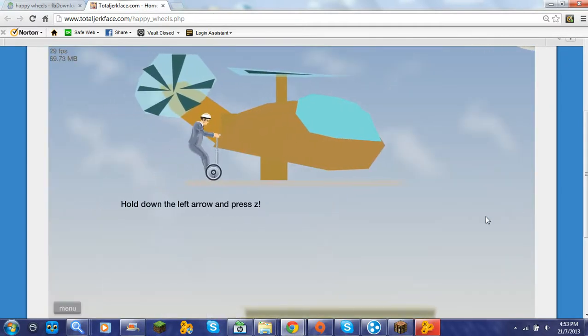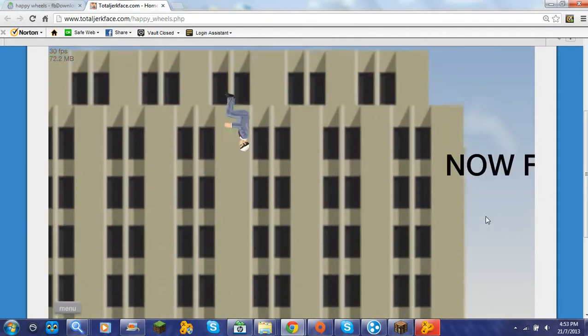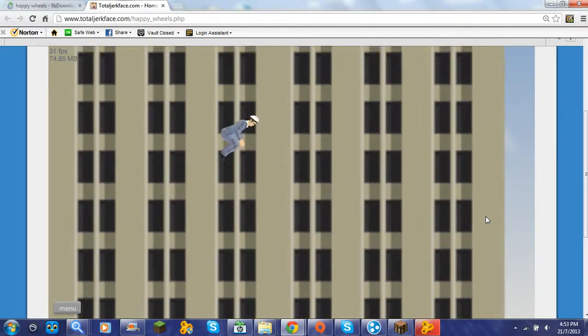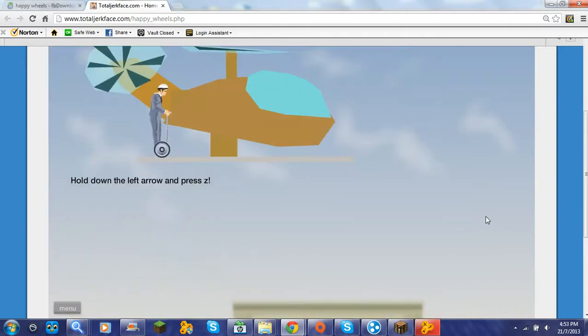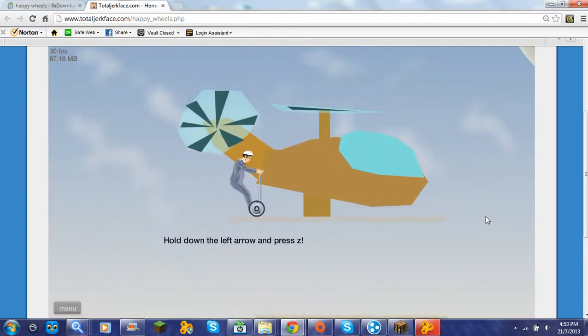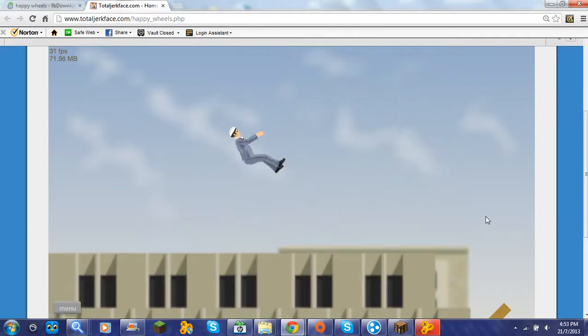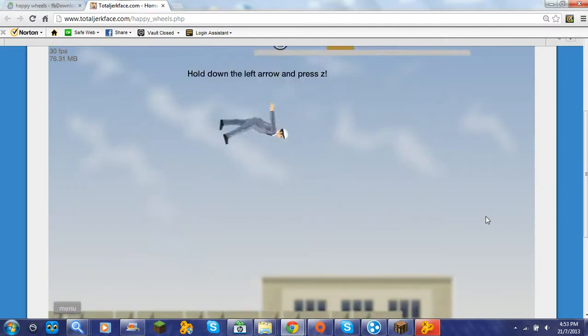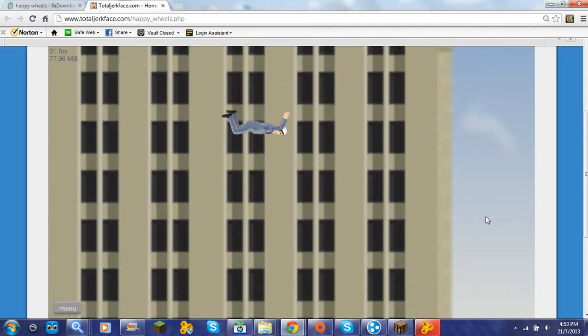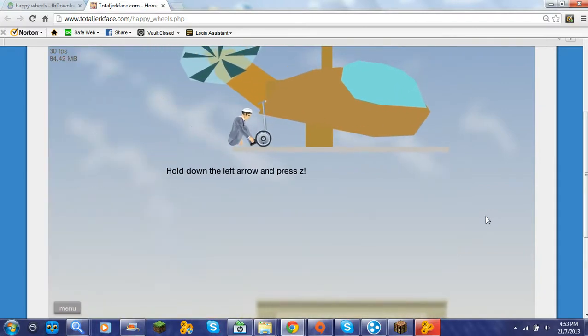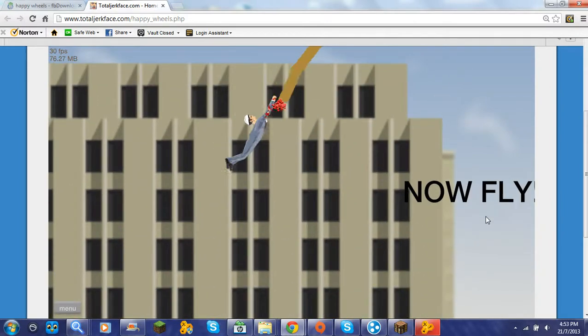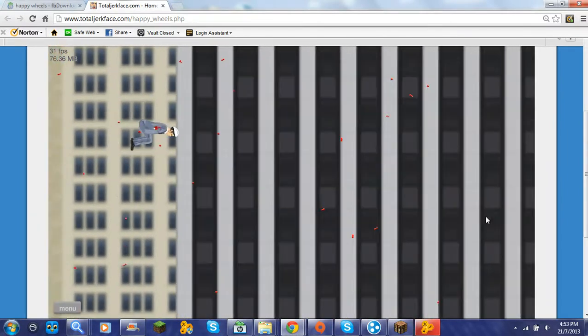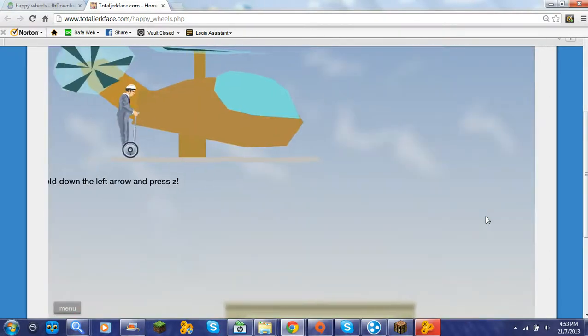I decided to do skydiving. Oh wait the left one wait was I supposed to grab onto that oops I think I was supposed to grab onto that hold down the left arrow and press that I think I was supposed to grab that nope. Oh no how is that possible I just break my arm damn it that sucks.